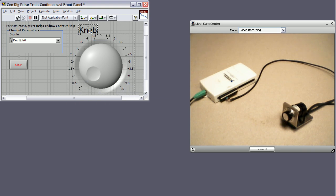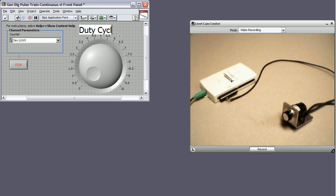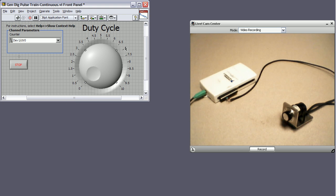So we'll just change this to duty cycle, and we'll change the scale from 0 to 1.